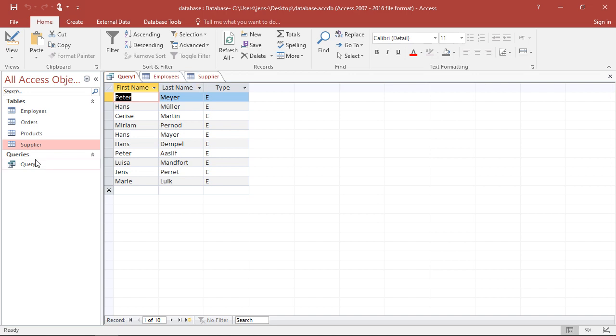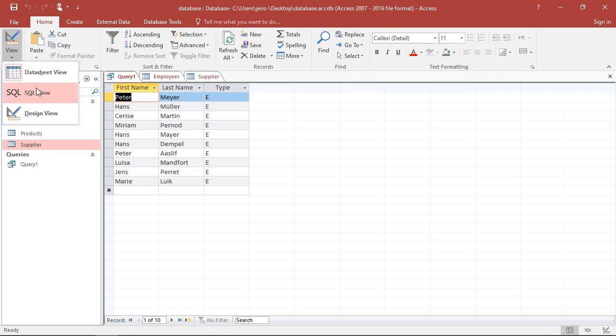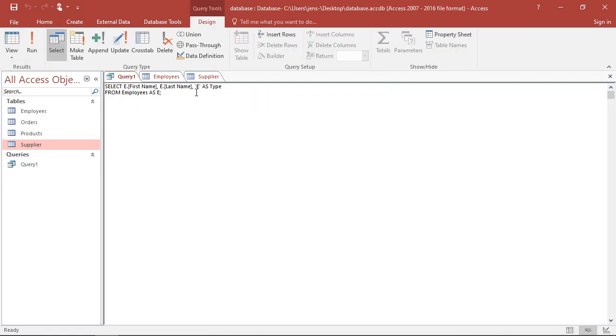Well, I could just add a new query here and do more or less exactly the same as I did here, simply marking them with an S for supplier. However,